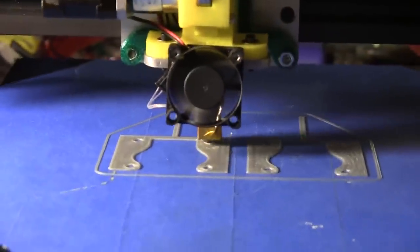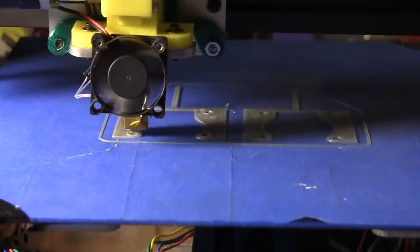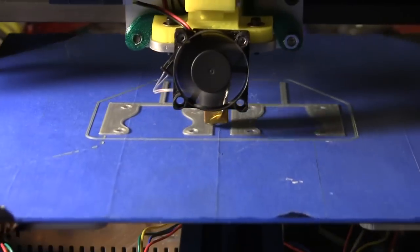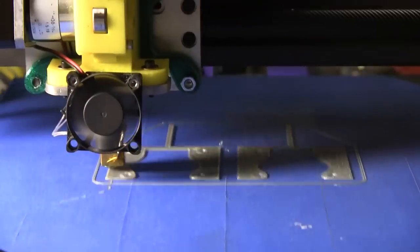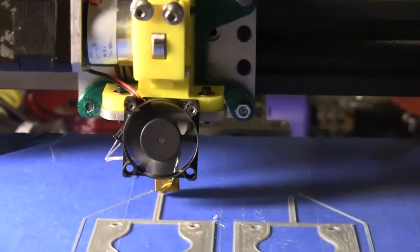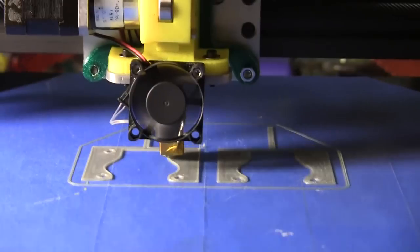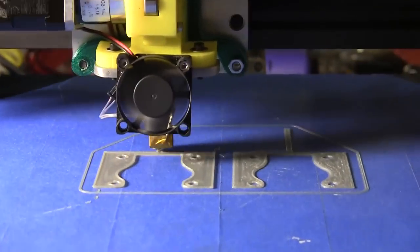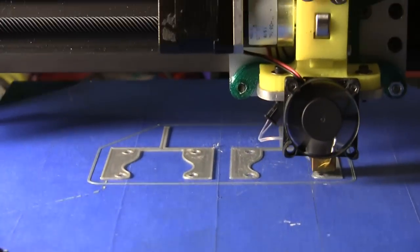Yeah, we finally fixed all the noise that was coming from the Y carriage, which was most of the noise. Now there's still some vibration coming from the extruder mount that we're going to fix next, but it's so much quieter now.